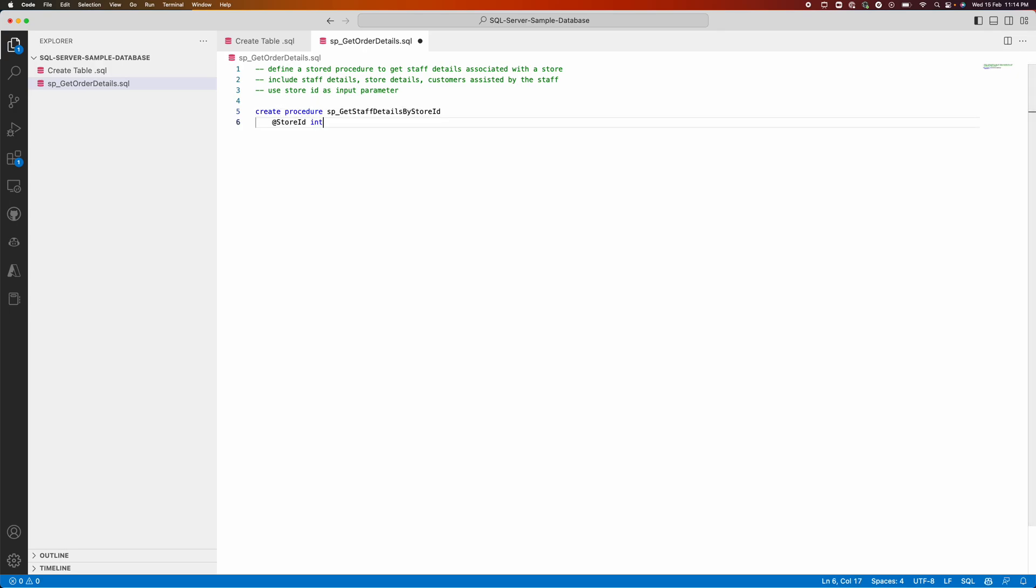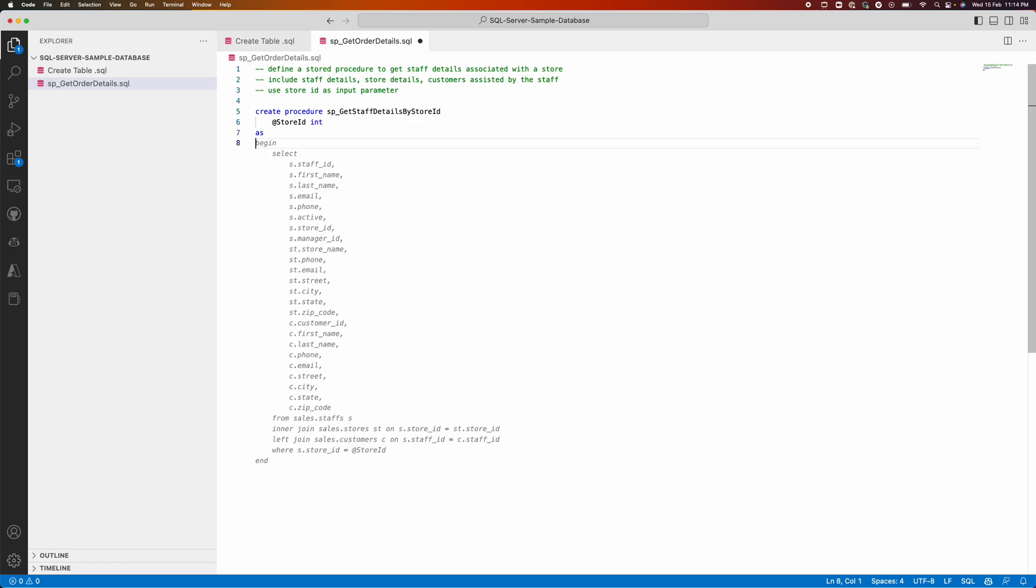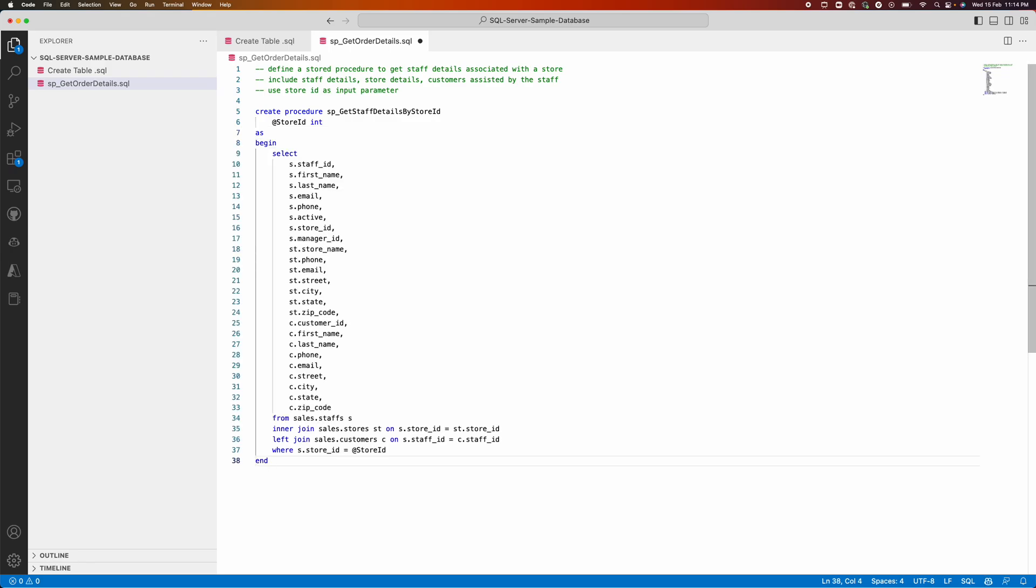Create procedure. It started with the procedure. Let me just wait. You can see that it's brought me the staff details aligned to store and customers.